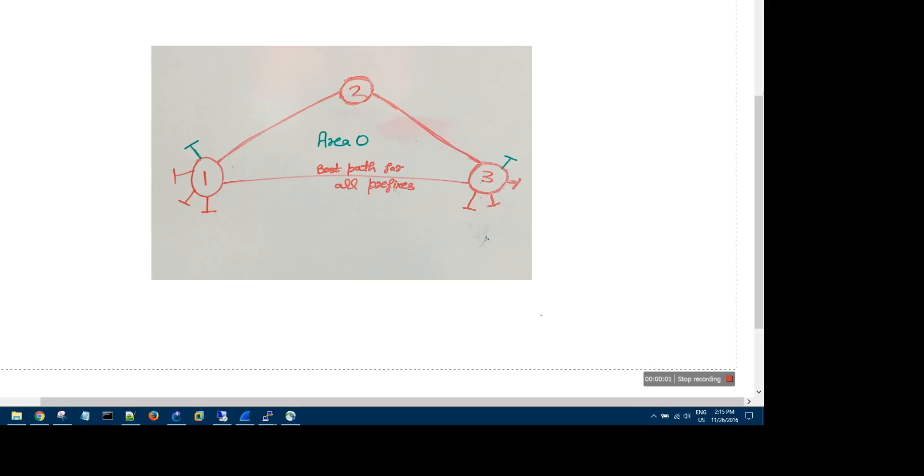Very simple question about OSPF Area 0. I want to change the prefix path from green to green. If we run OSPF and assume all three links have the same bandwidth, then this would be the best path.